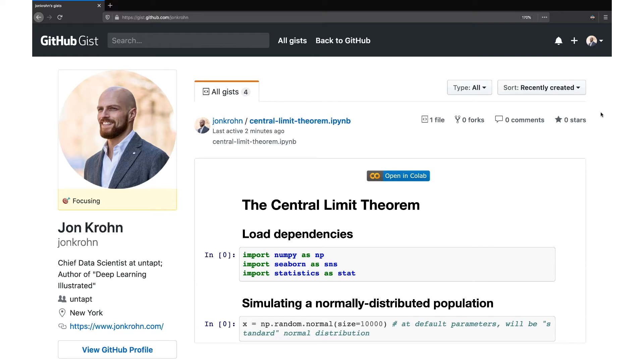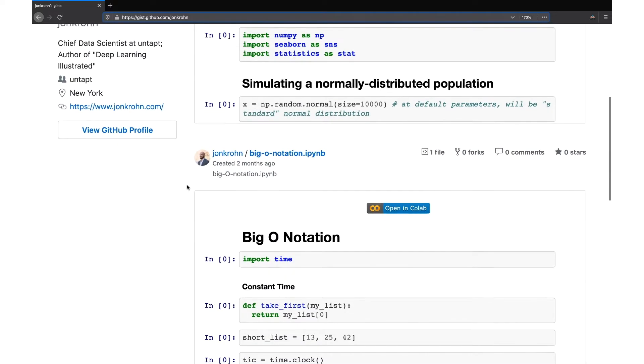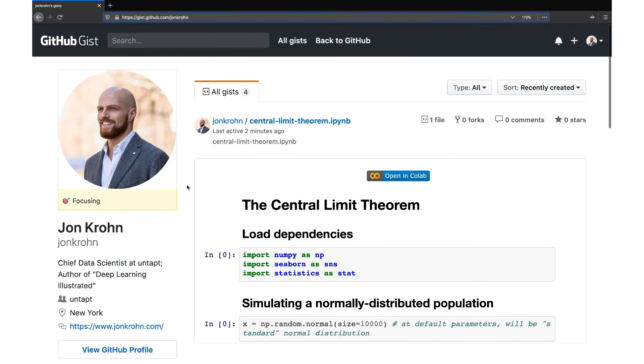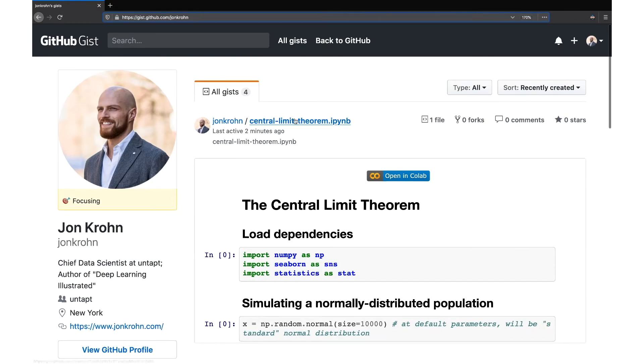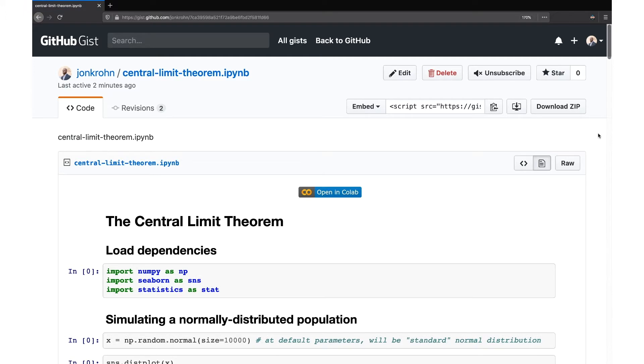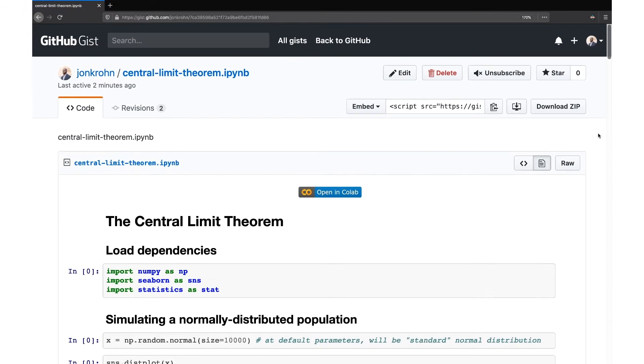To get started, we need to find our way to my code. So you can navigate to gist.github.com/jonkrohn. And there you will find various gists that I've published. The one that we're looking for here is called Central Limit Theorem. You can scroll through and see which other ones are here. We click on it, and that brings us through to the whole code demo.